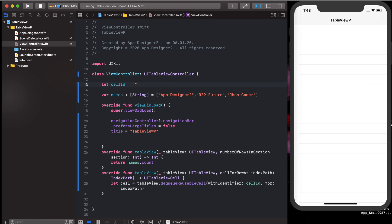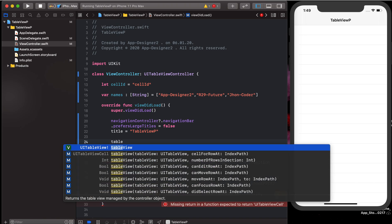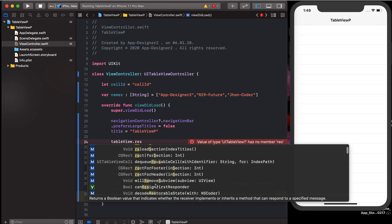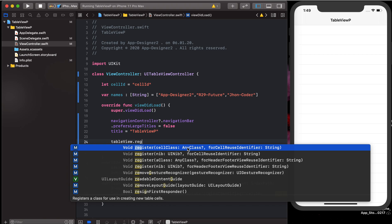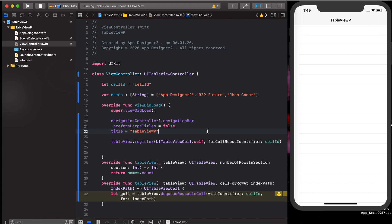We set cell ID equal to 'cellId'. Now we have to register our table view. We call tableView.register with the same cell ID and use UITableViewCell.self, passing the reuse identifier. And with this we are done registering the cell.